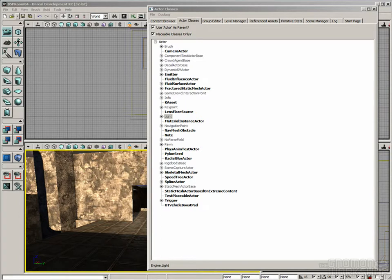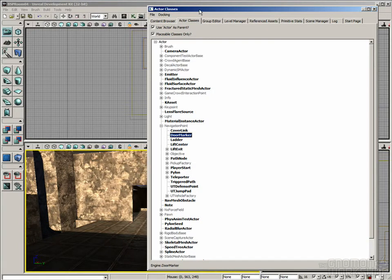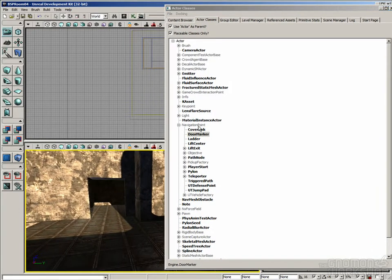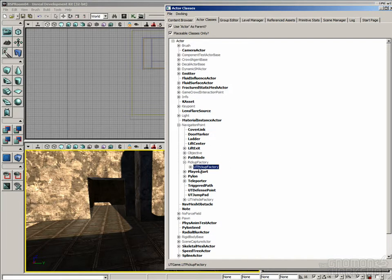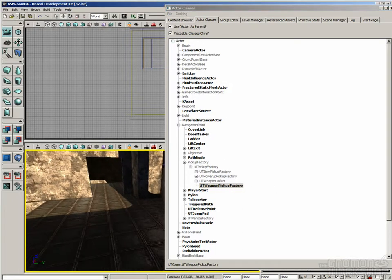Let's look at a couple of example assets. Navigation Point is one of the more important categories, and you'll notice there's a ton of stuff underneath here. This covers anything that a bot would ever need to find — whether it's the player start, where the bot spawns from, a weapon pickup, an ammo pickup, a ladder or a door. Under Pickup Factory, let's go to UT Pickup Factory, and place one of these UT Weapon Pickup Factories.